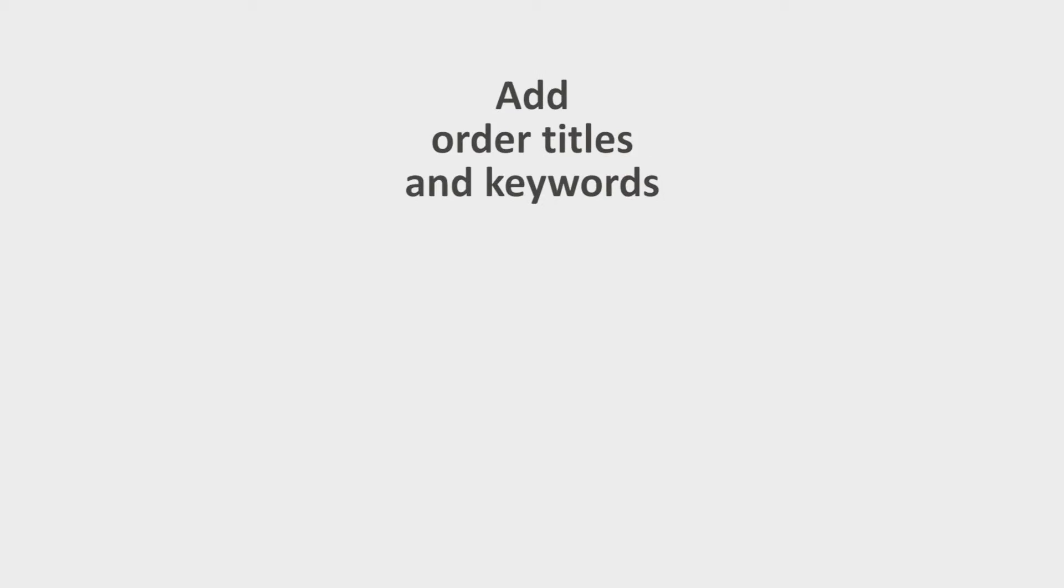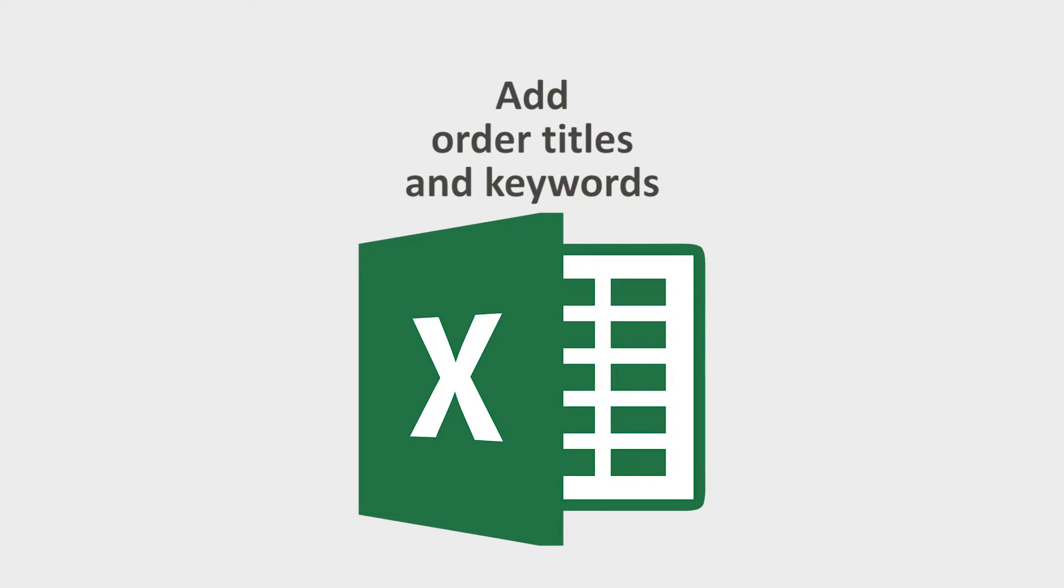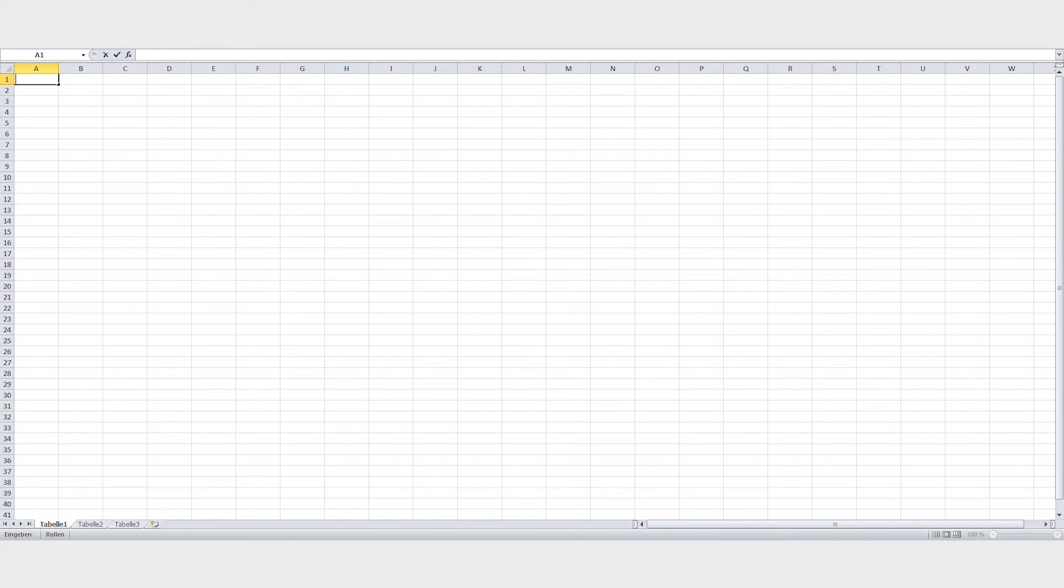Now add your order titles and their keywords. This is easiest to do with a spreadsheet program like Microsoft Excel because you reduce the amount of manual work involved.